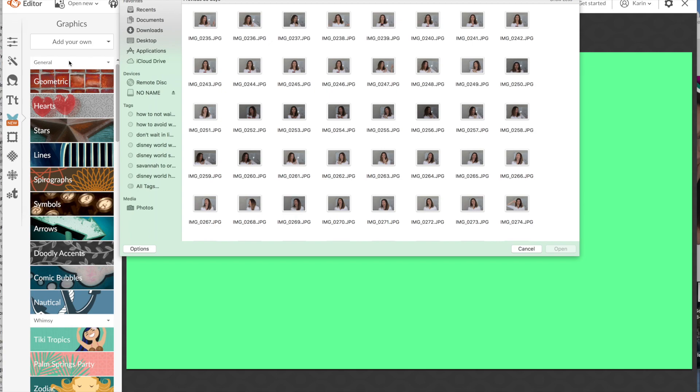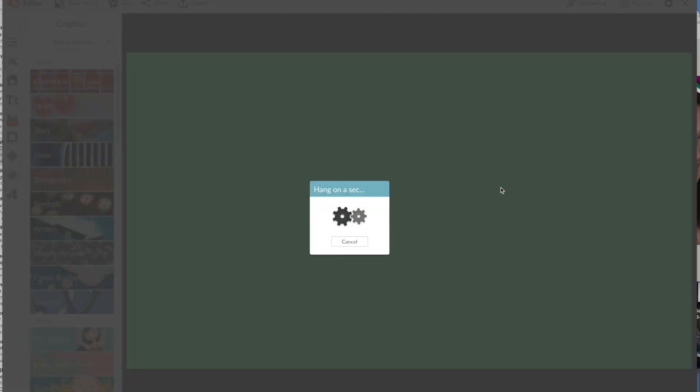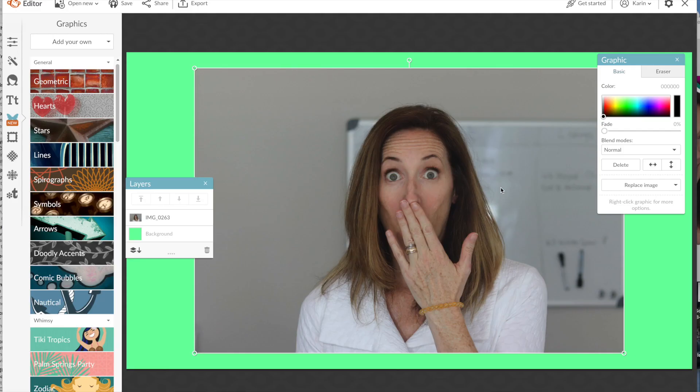Go find the one that you want on your computer by clicking add your own, browse for it, pick the one that you want to use and now it's going to open this picture on the canvas.